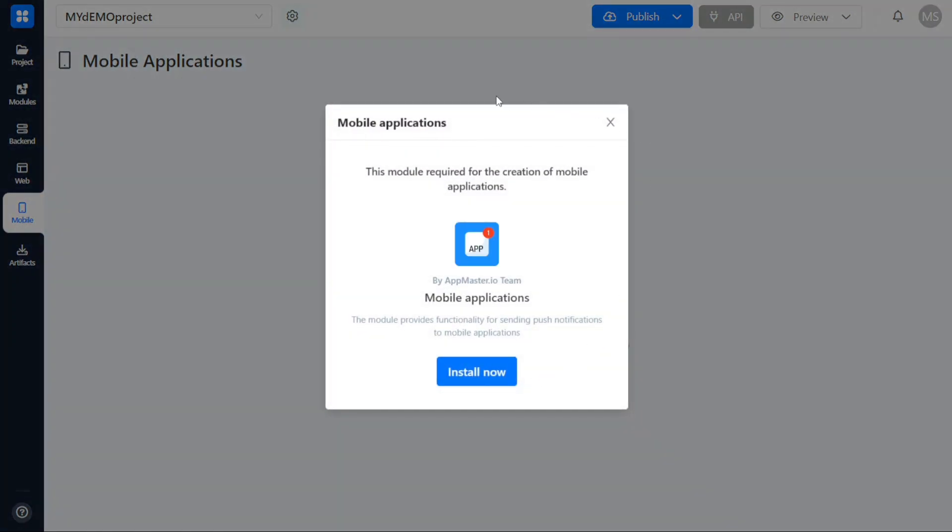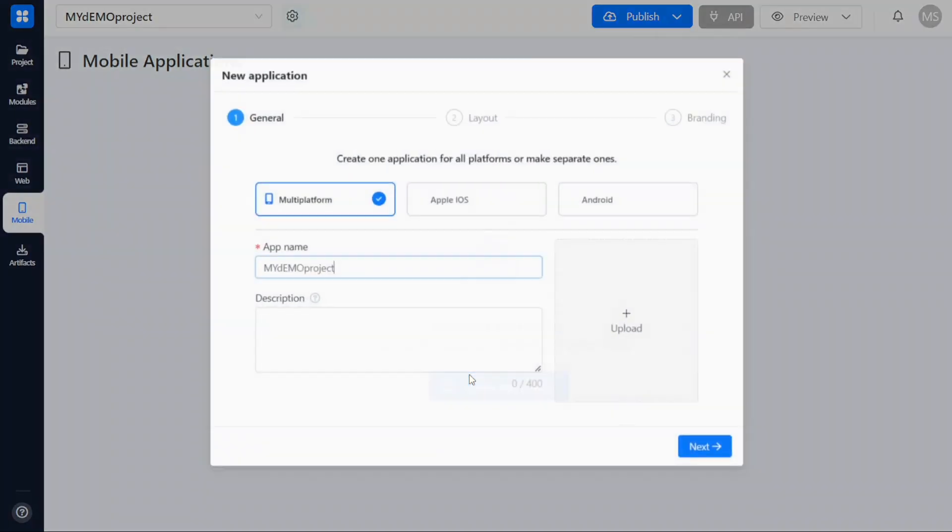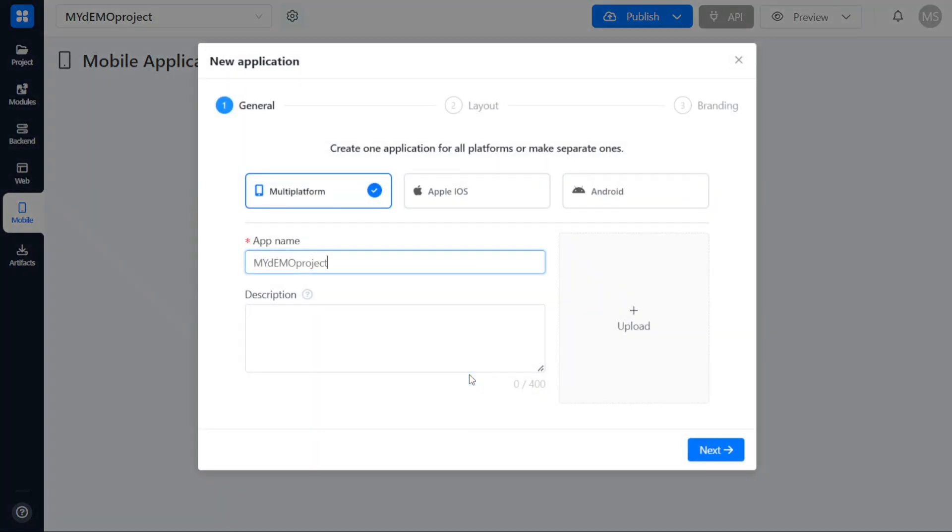As you click on this button, a pop-up window will appear prompting you to install the Mobile Applications module. It is necessary to install this module to proceed with the creation of mobile applications, so click on the Install Now button within the pop-up window to install the module first. It will take a while to install the module.